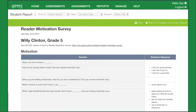Collaborate with the school library and media specialists who use the data from the survey to support students as they select independent reading materials and independent research projects. Consider how survey results from across students in the school may impact future purchasing decisions of classroom and library resources.